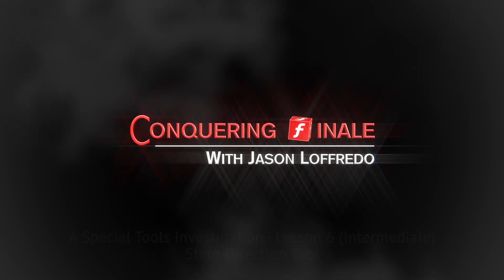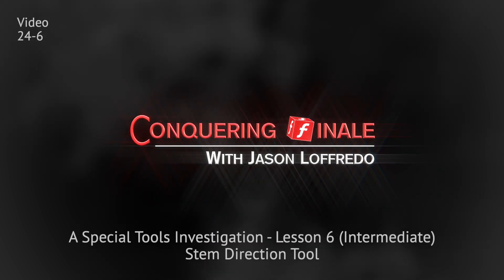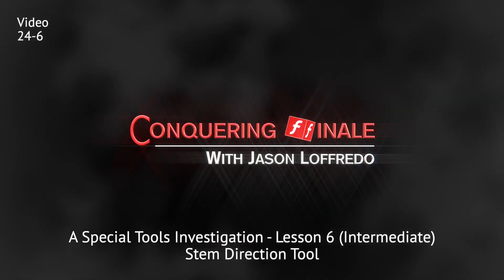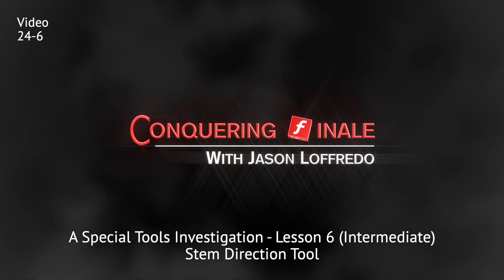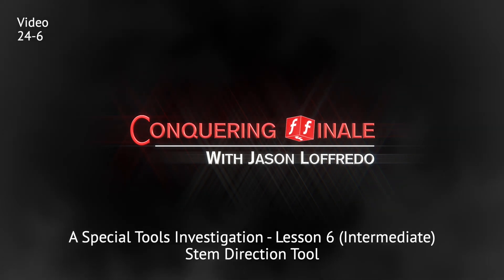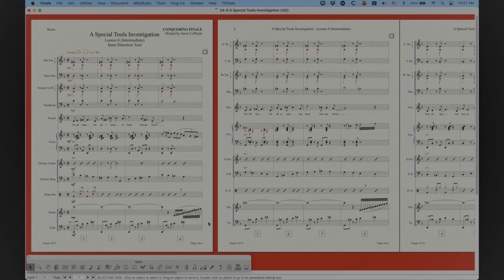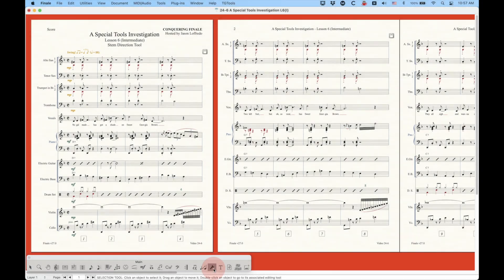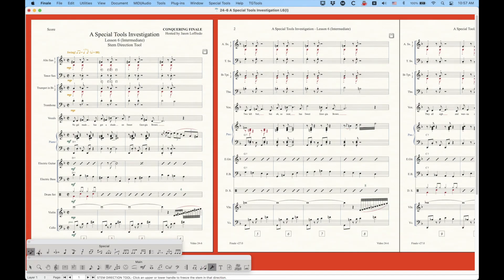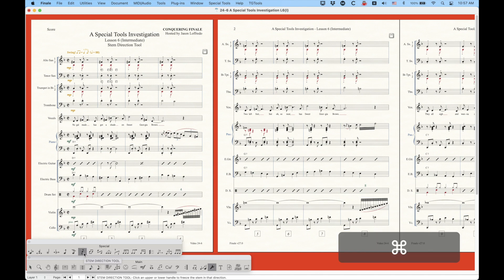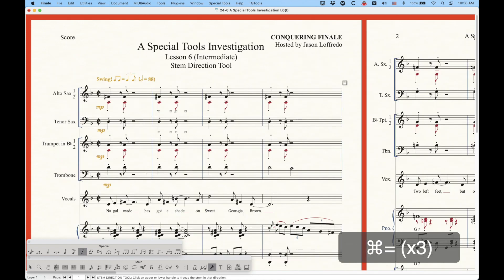Hello and welcome back to Conquering Finale. My name is Jason Lafredo and today we are continuing on with a special tools investigation. We are going to be looking at the stem direction tool. In the special tools palette, it's the seventh tool — the stem direction tool. It looks like a little note head with arrows on both the stems up and down, indicating that this is going to change the stem direction.